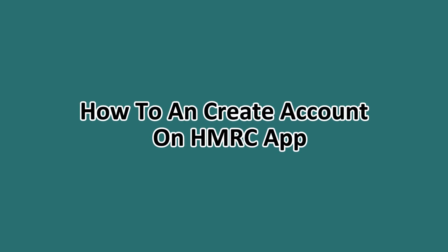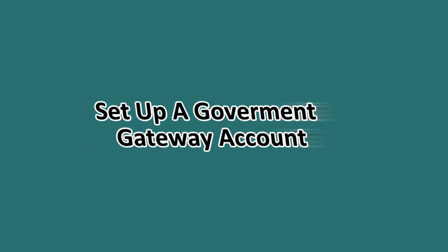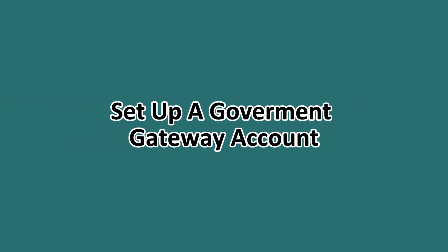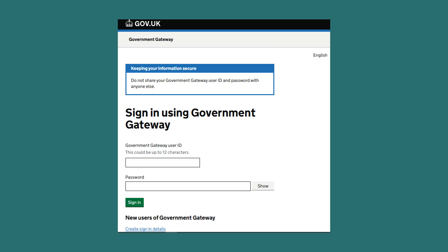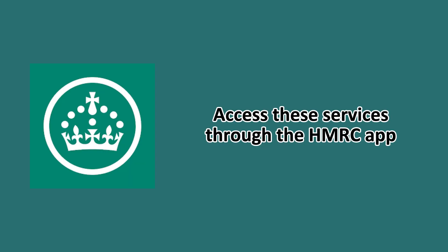Hello everyone. In this tutorial, we'll be guiding you on how to create an account on the HMRC app. In order to do this, you first need to set up a government gateway account, which acts as your secure sign-in for all HMRC online services. The HMRC app then allows you to access these services quickly.